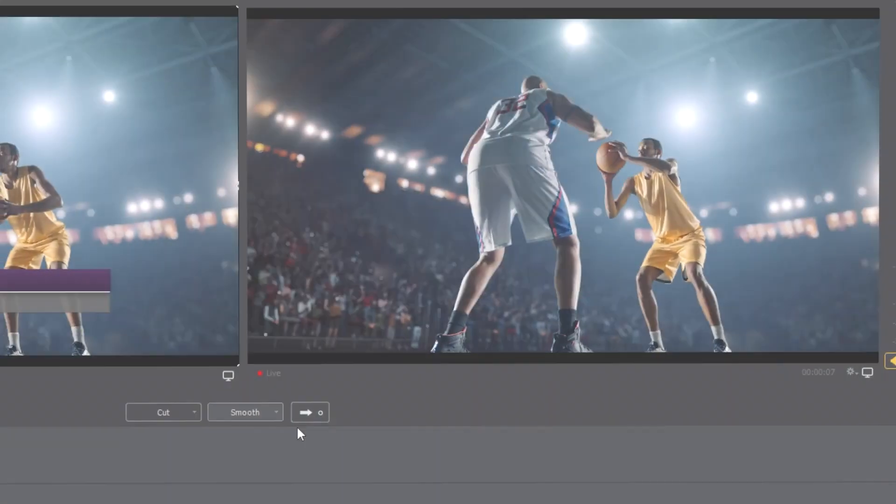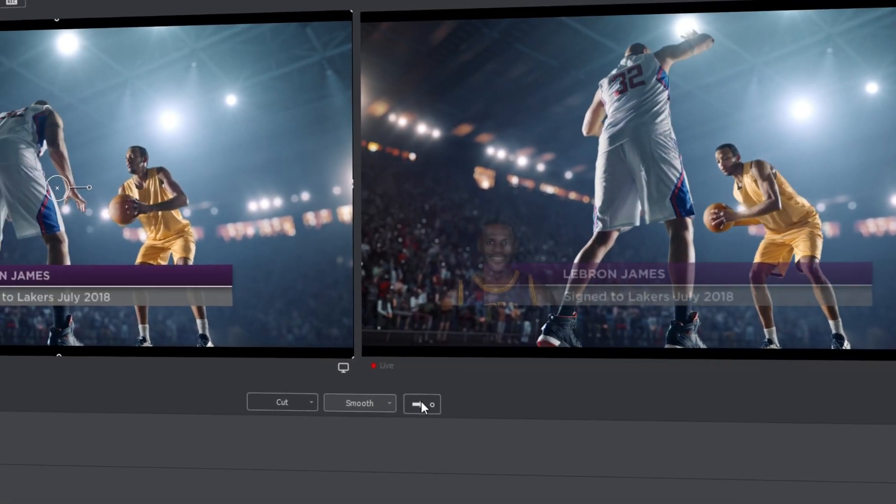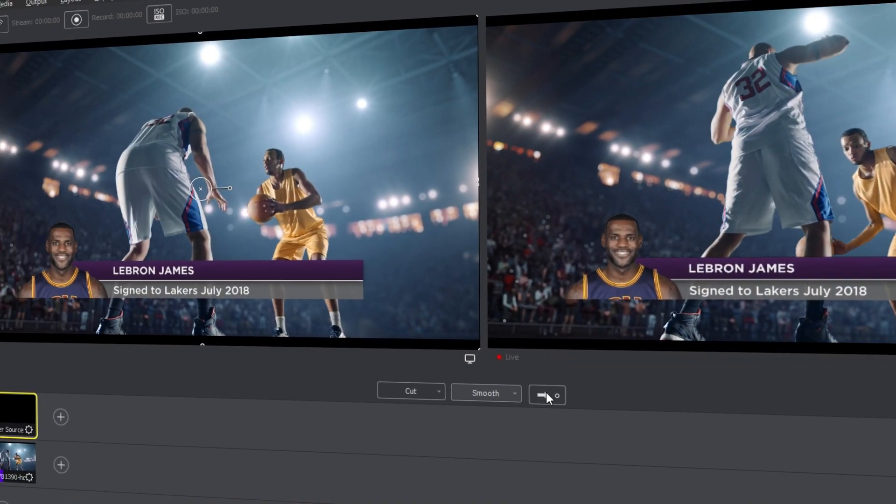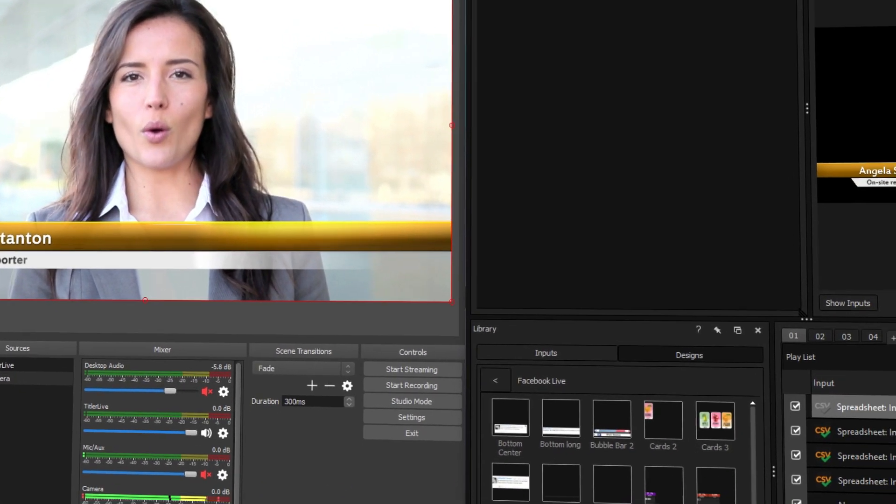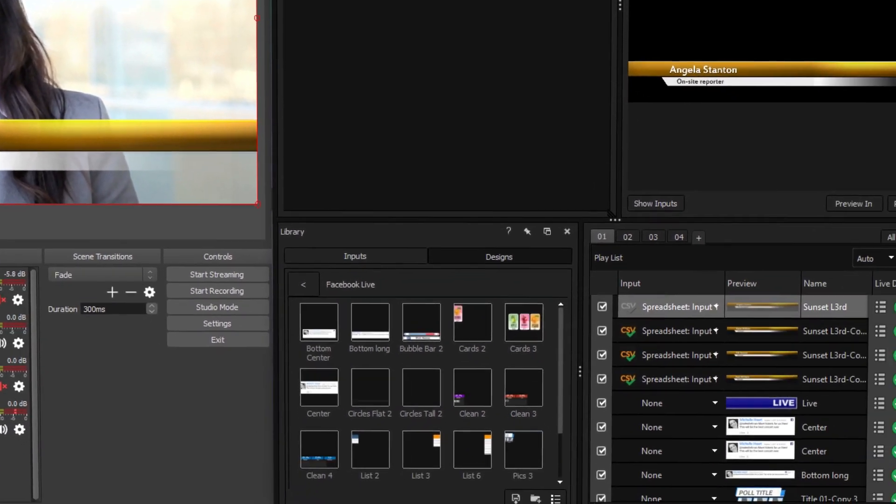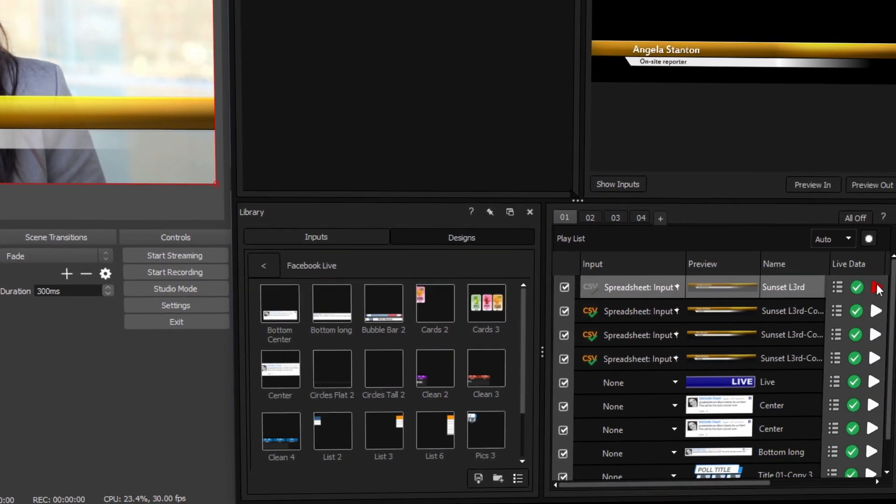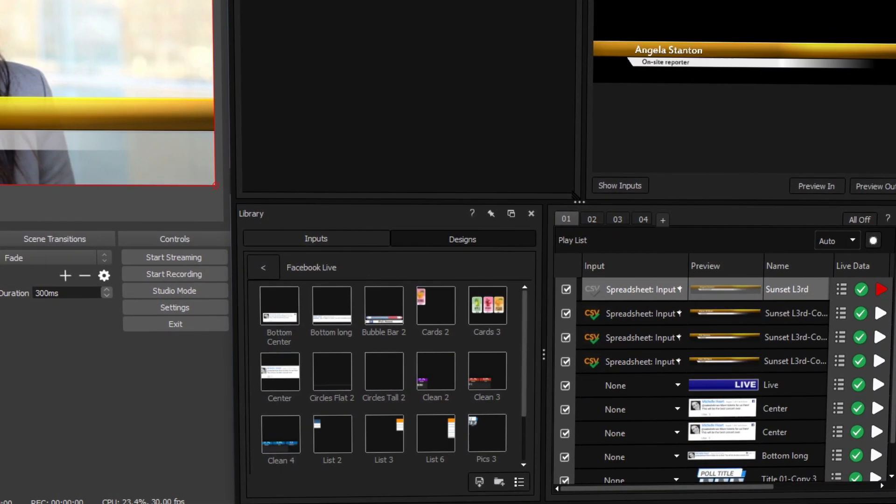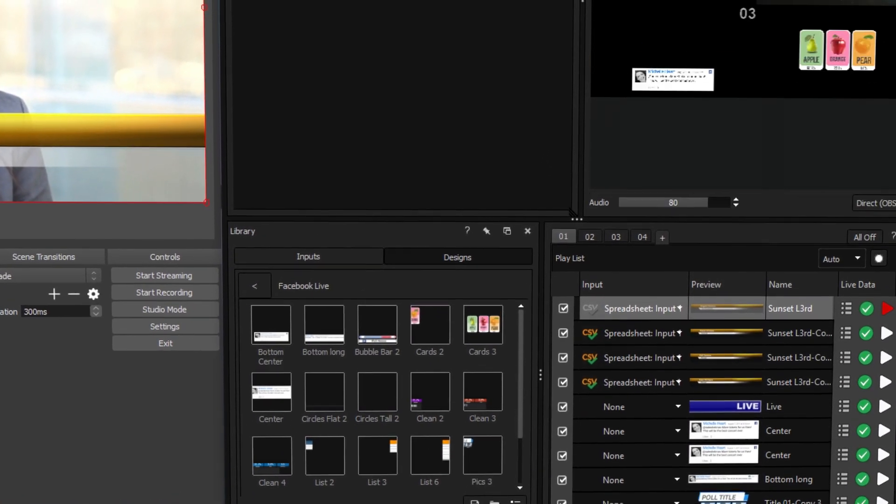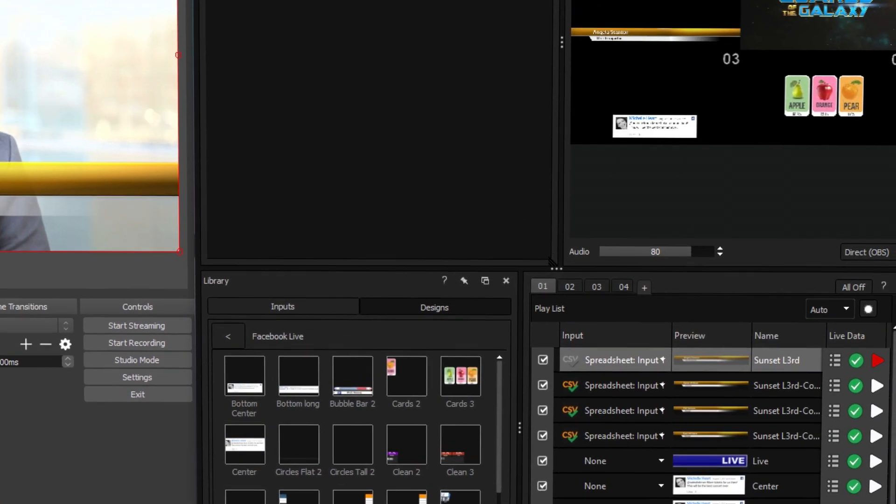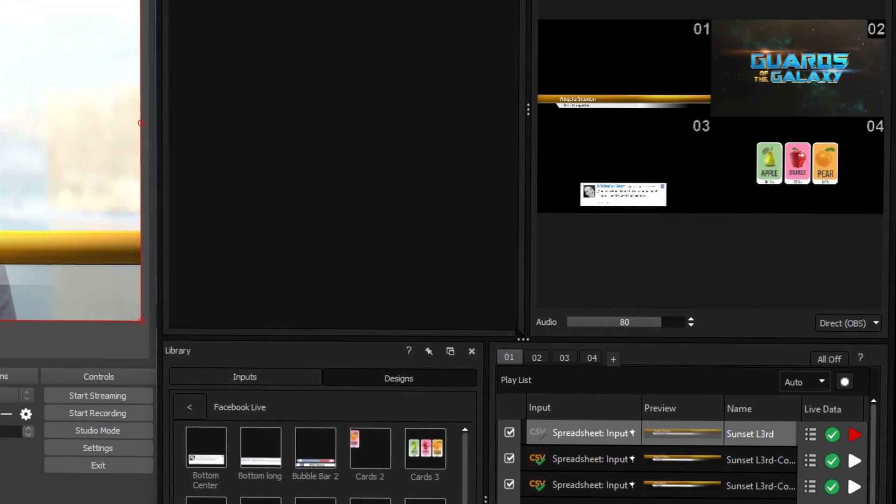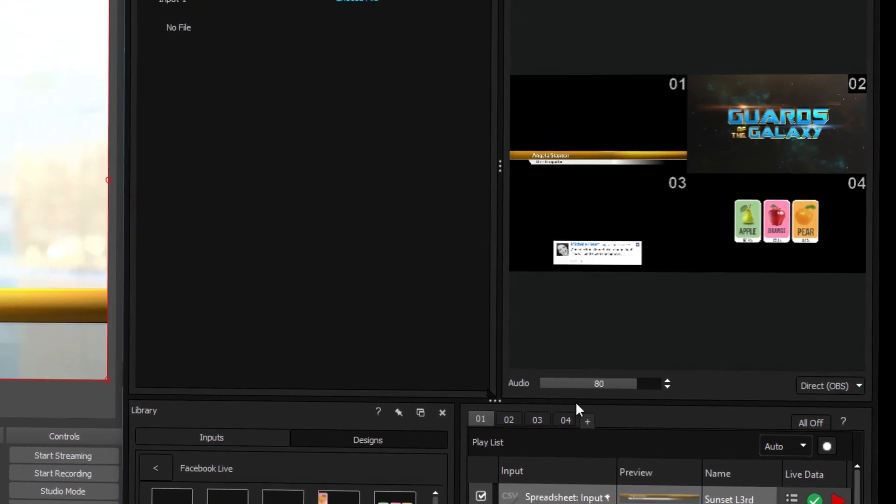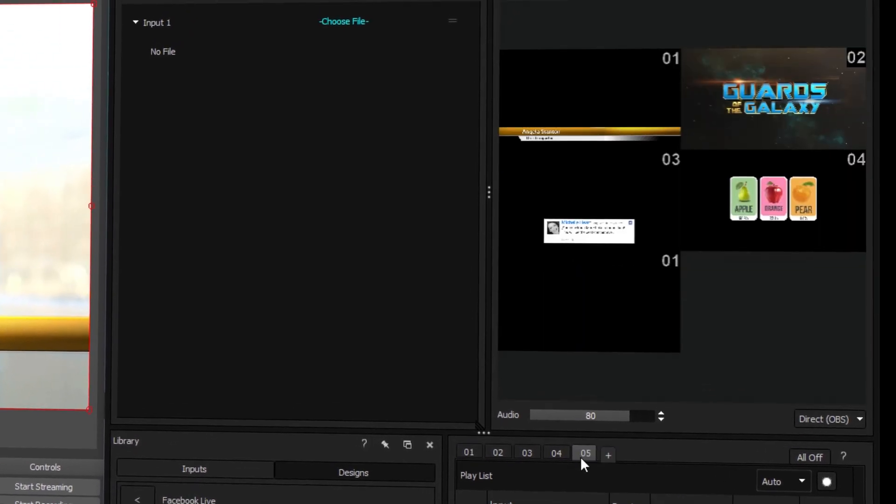Titler Live 4 Broadcast integrates with all the leading streaming solutions and offers you unlimited layers of 3D animated graphics per channel on up to 16 channels of NDI or SDI key and fill.